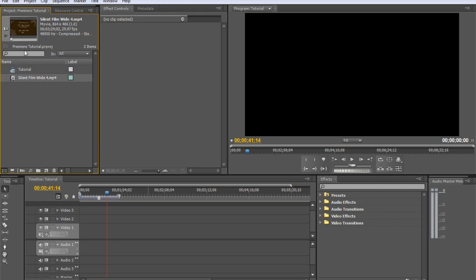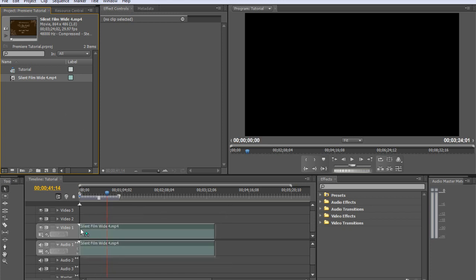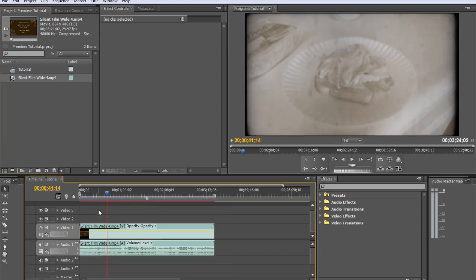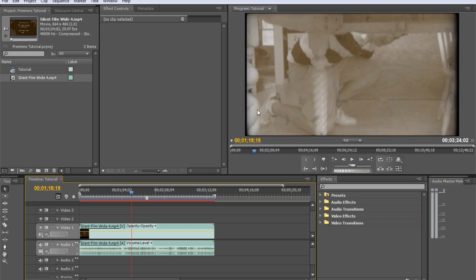Premiere is now pointing to that file on your hard drive. It's not actually in Premiere, but Premiere is just looking at that file on your hard drive so that you can edit it. What we'll do is click and drag it down into the timeline. And there we have it. We have our video down here.